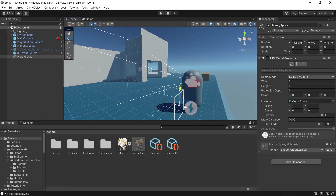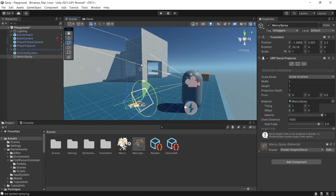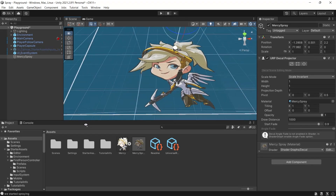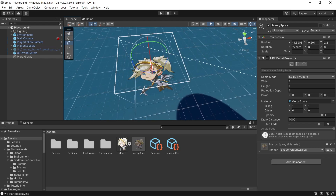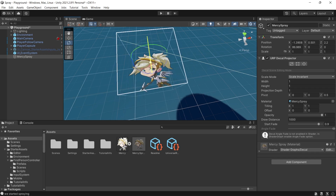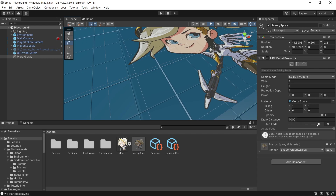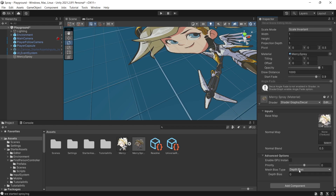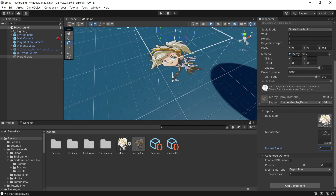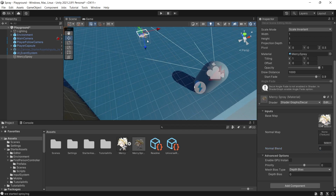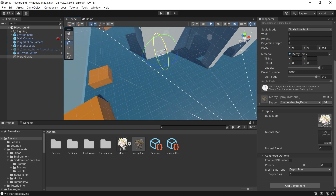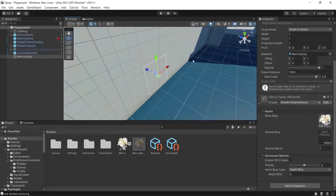Now you can move the projector box — when it interacts with any other game object you can see the decal or spray projected on the surface. The angle of the projector affects how well the sprite is shown. You may notice visible edges; to remove those, adjust the Normal Blend in the material and set it to 0. To spray on the wall, make sure the projector is touching the wall and pointing in the direction of the wall.